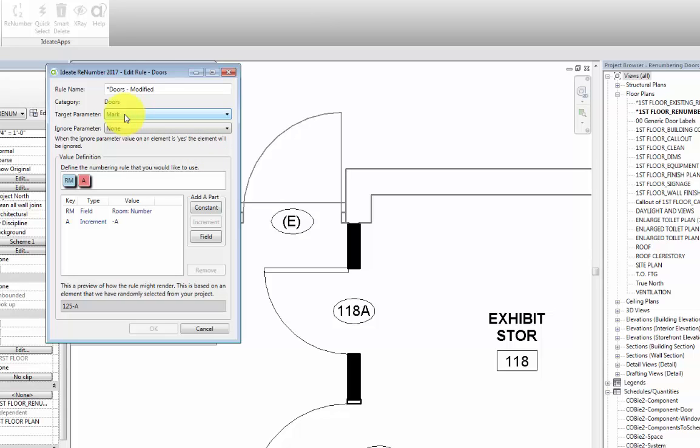Here we can see that the Doors rule is first of all reading the mark parameter of a door. Another setting that we want to look at is the one for Ignore parameter. What this setting means is that when the Ignore parameter value of an element is set to yes, the element will be ignored at any time that we use this rule for renumbering.